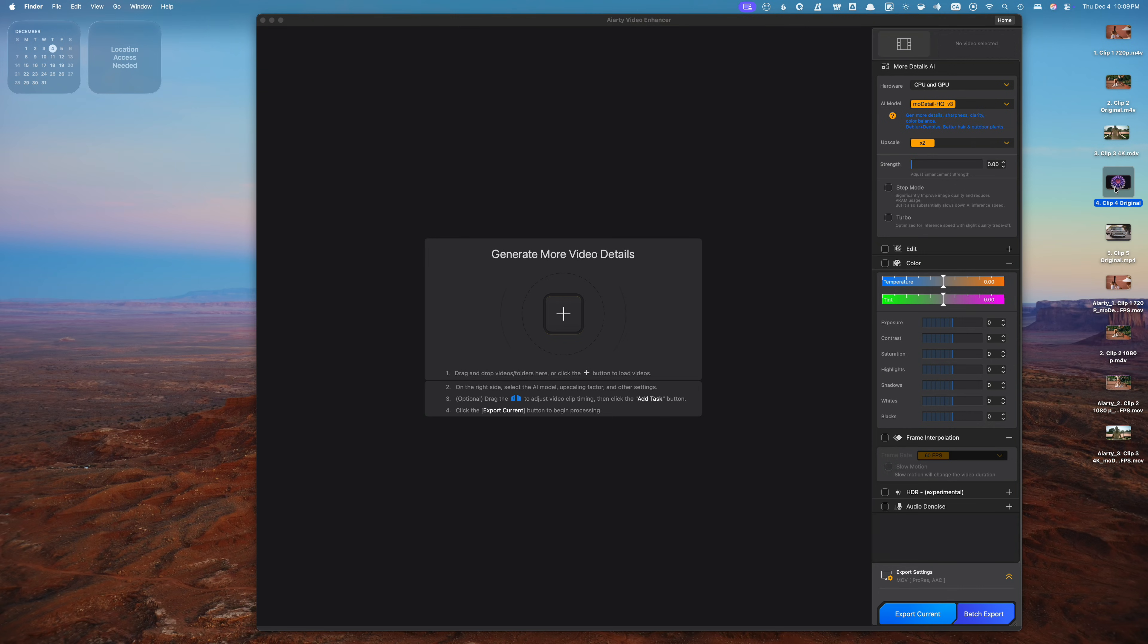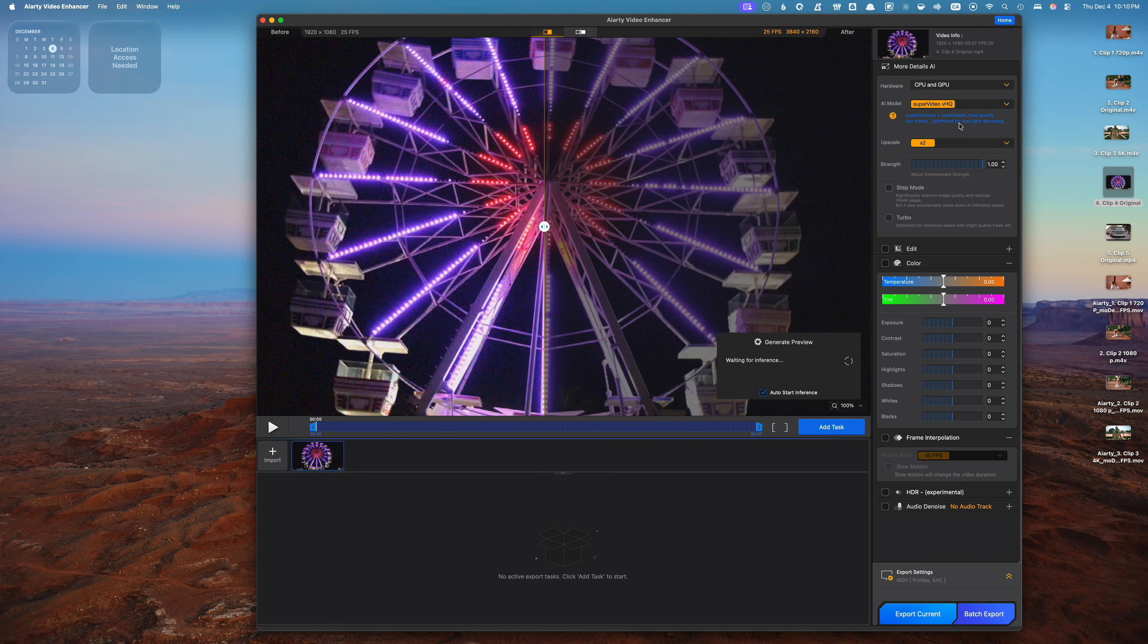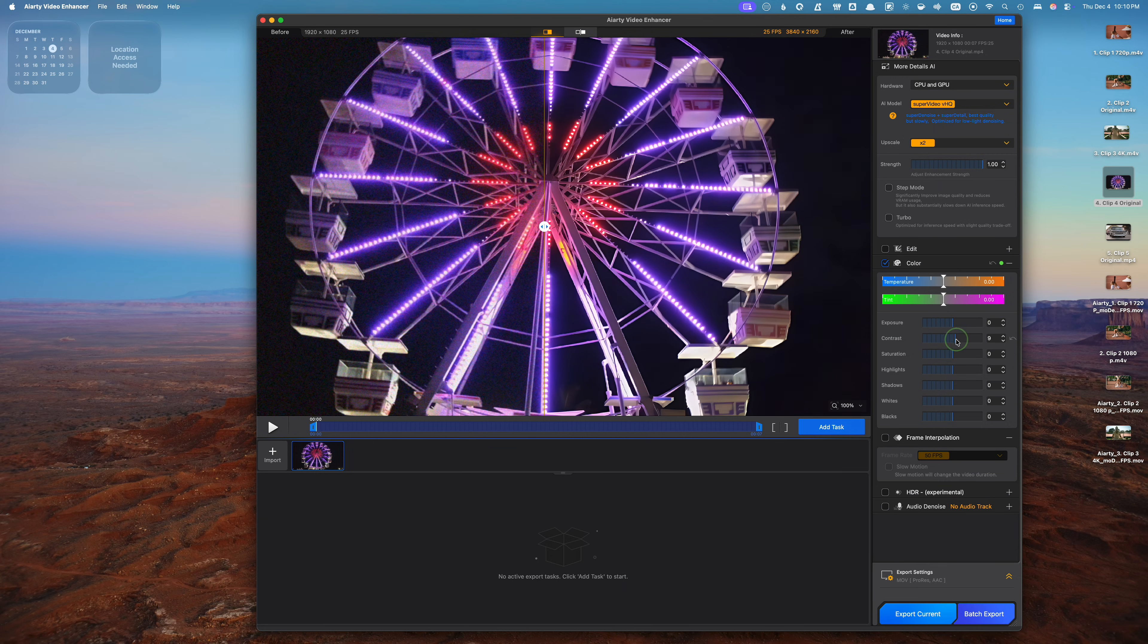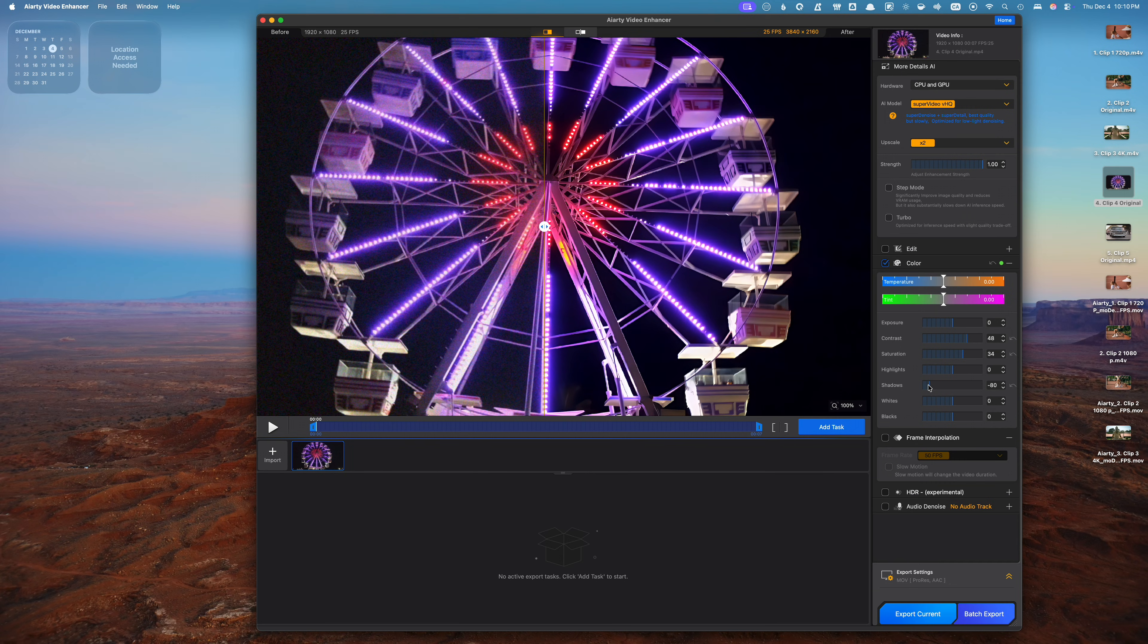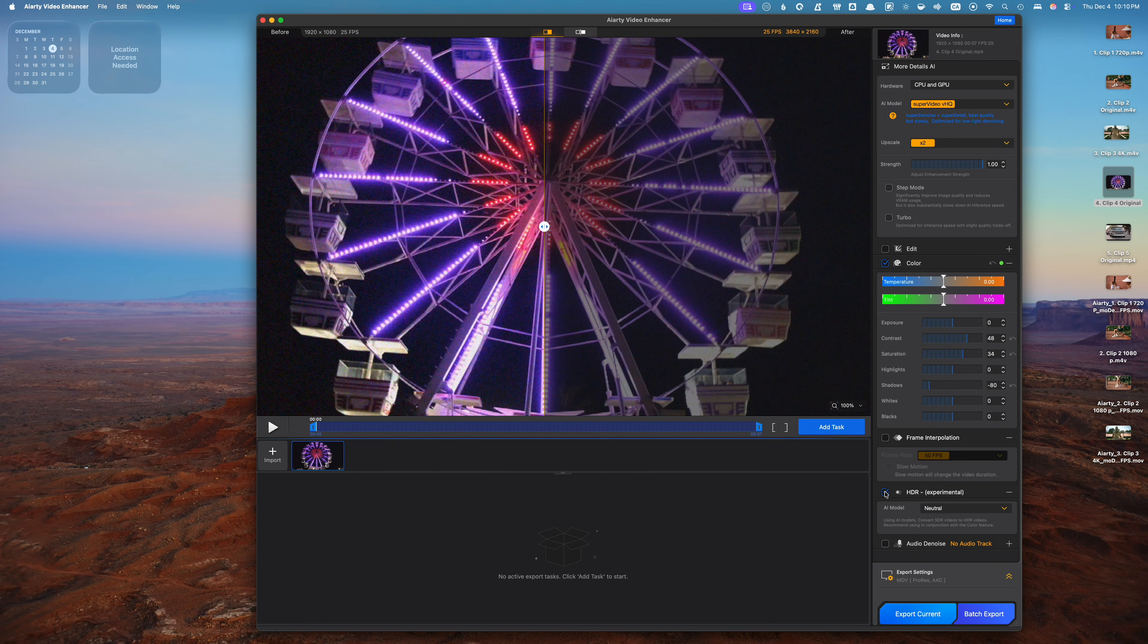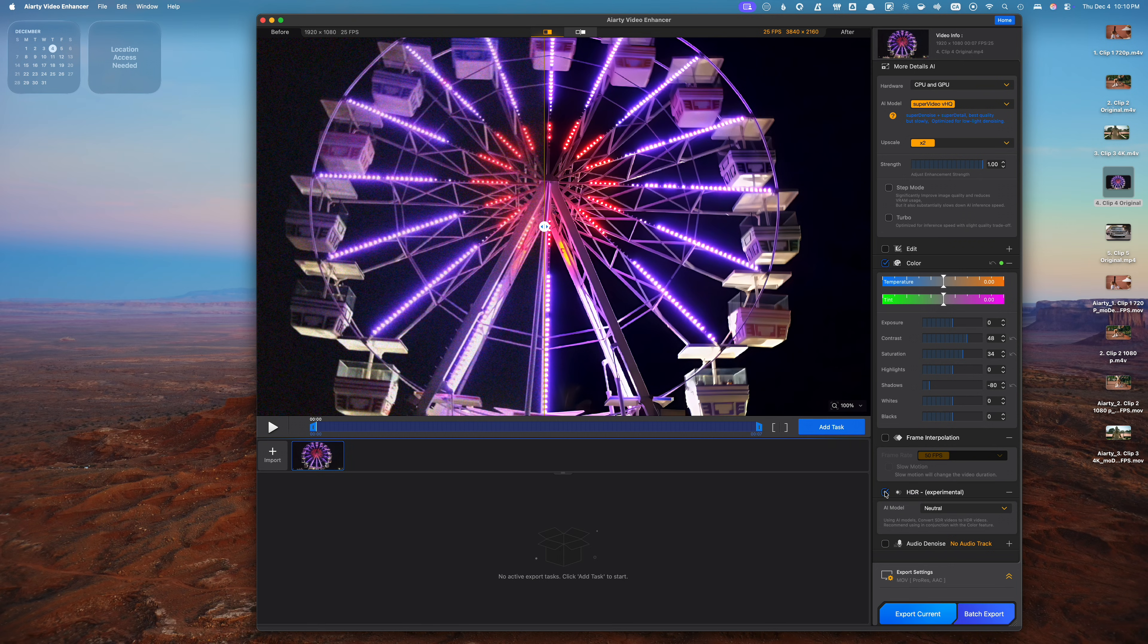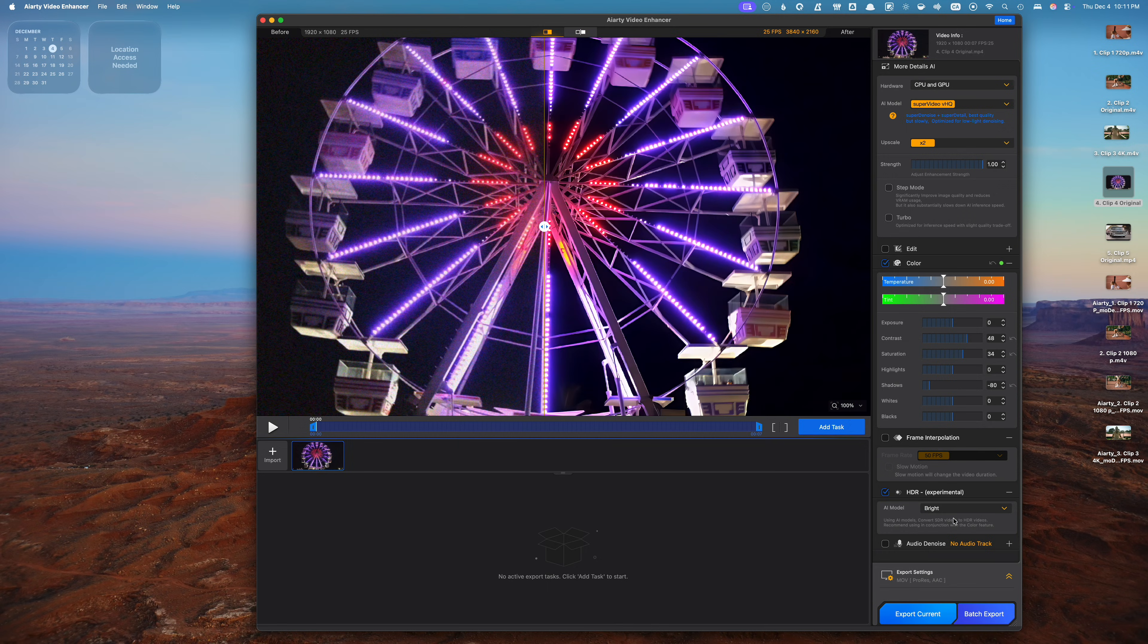My next example is a low light shot with quite a bit of grain. I'll drop it into the video enhancer and switch the AI model to Super Video HQ. This is the best model for dealing with grainy, low light footage. I'll leave the upscale option at 2x and make a few adjustments with the color tools. I'll add some contrast, bring up the saturation, and lower the shadows to make sure my blacks are black. This time I'll also select the HDR checkbox to convert this clip into the HDR tank color space. In the HDR settings, I'll set the AI model to bright. Just look at how much better the enhanced clip looks.